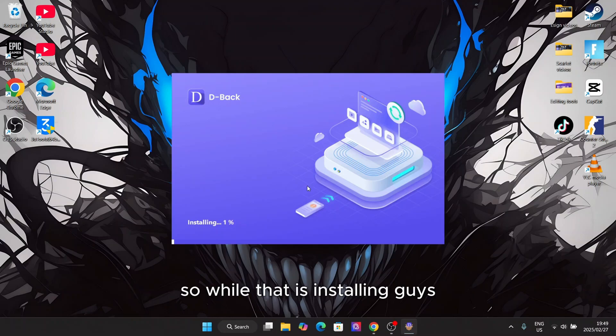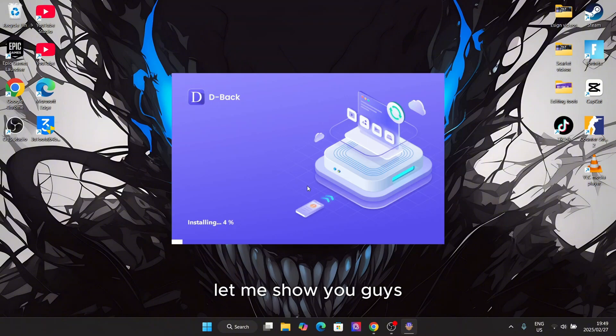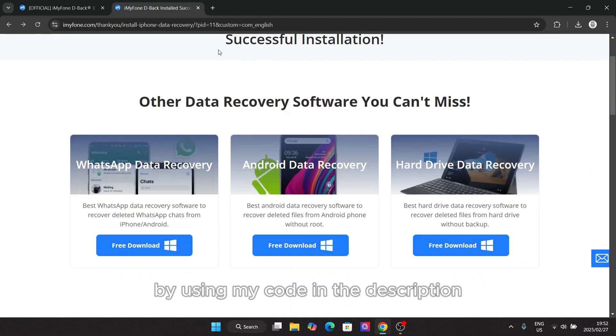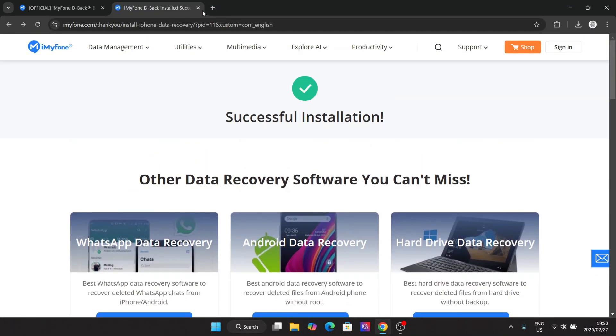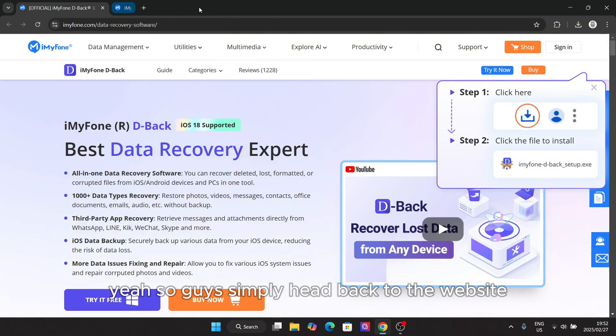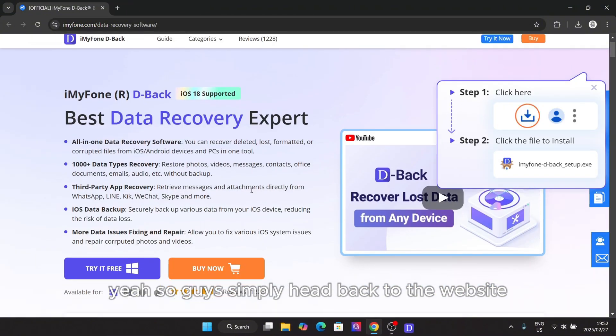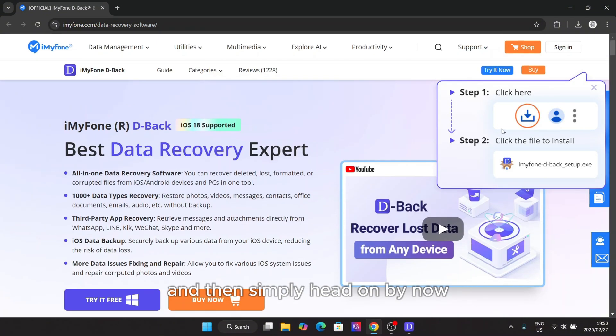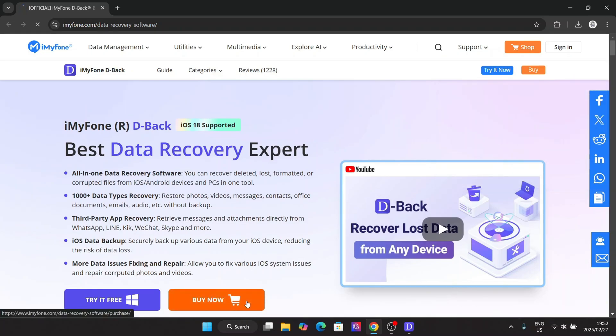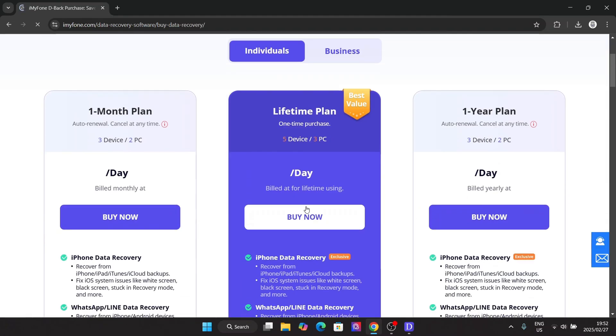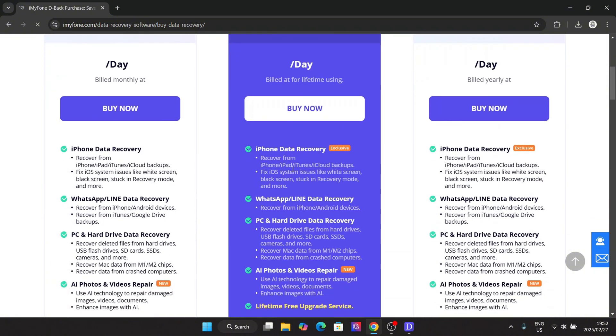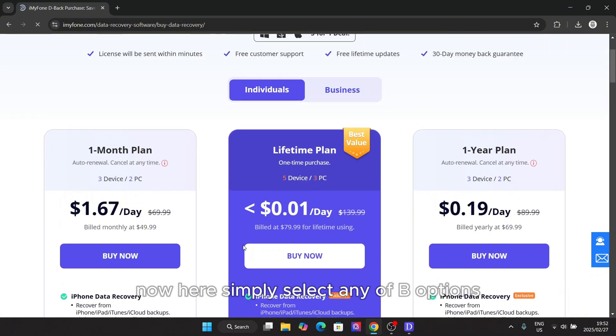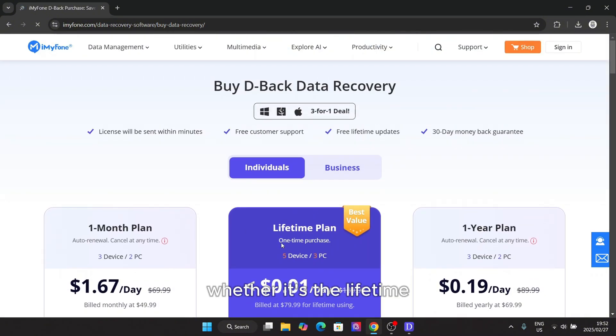So while that is installing, let me show you how you can get a massive 80% discount by using my code in the description. Simply hit back to the website and then hit on buy now.